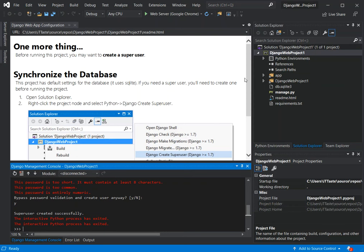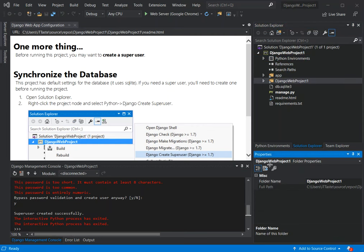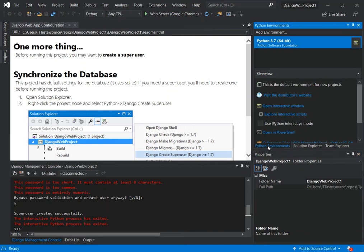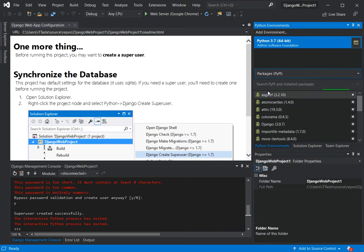The superuser was created successfully. Now that we've got the superuser created, we can come inside the project here. Click on the Python environment in the solution panel. Here we have the Python-specific display, and on the overview we click on Packages to see what packages are installed. We have the Django package installed.